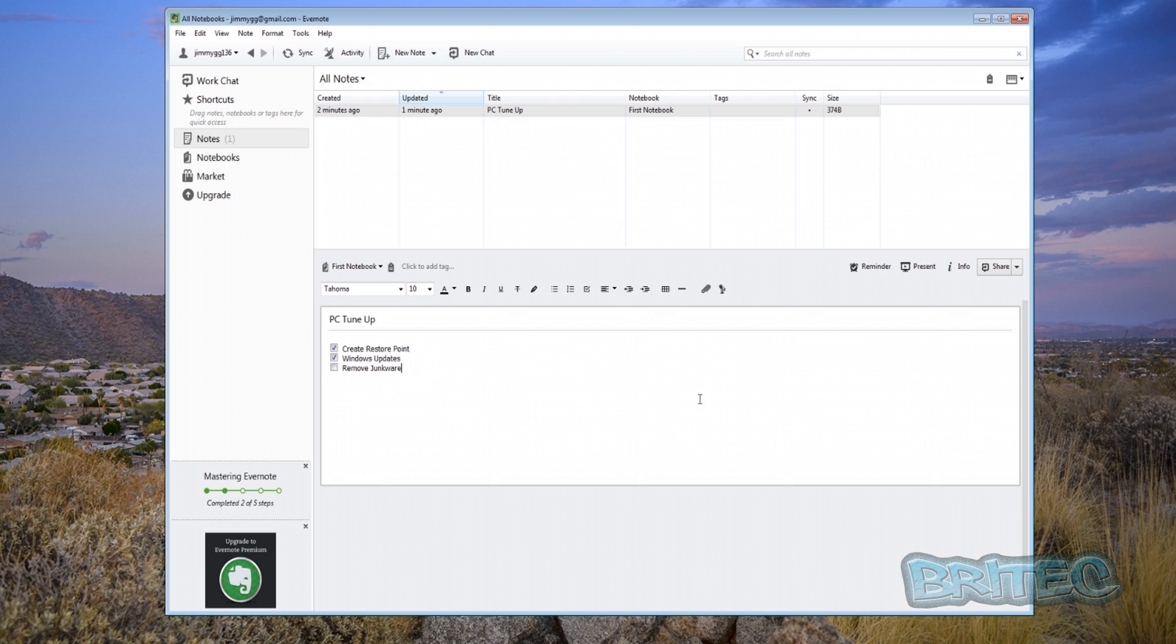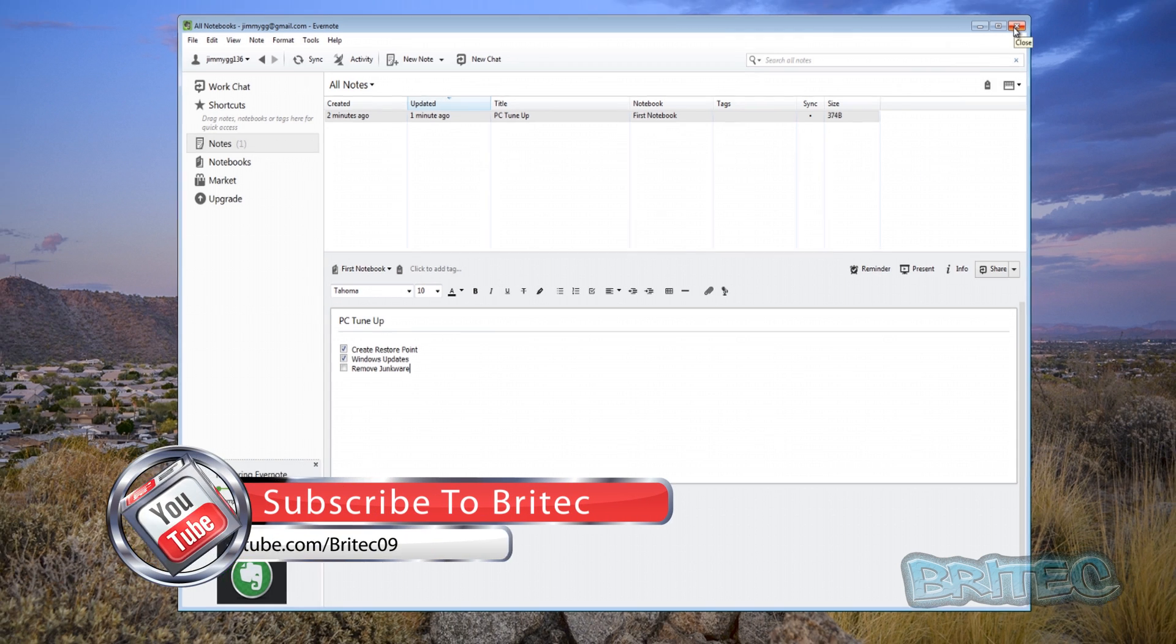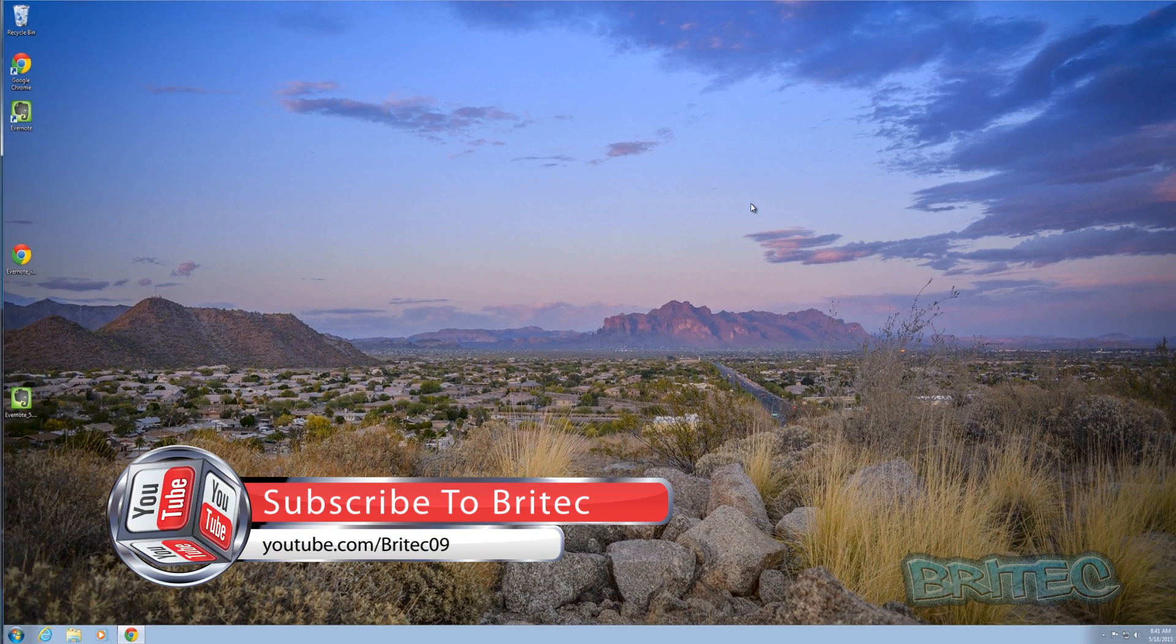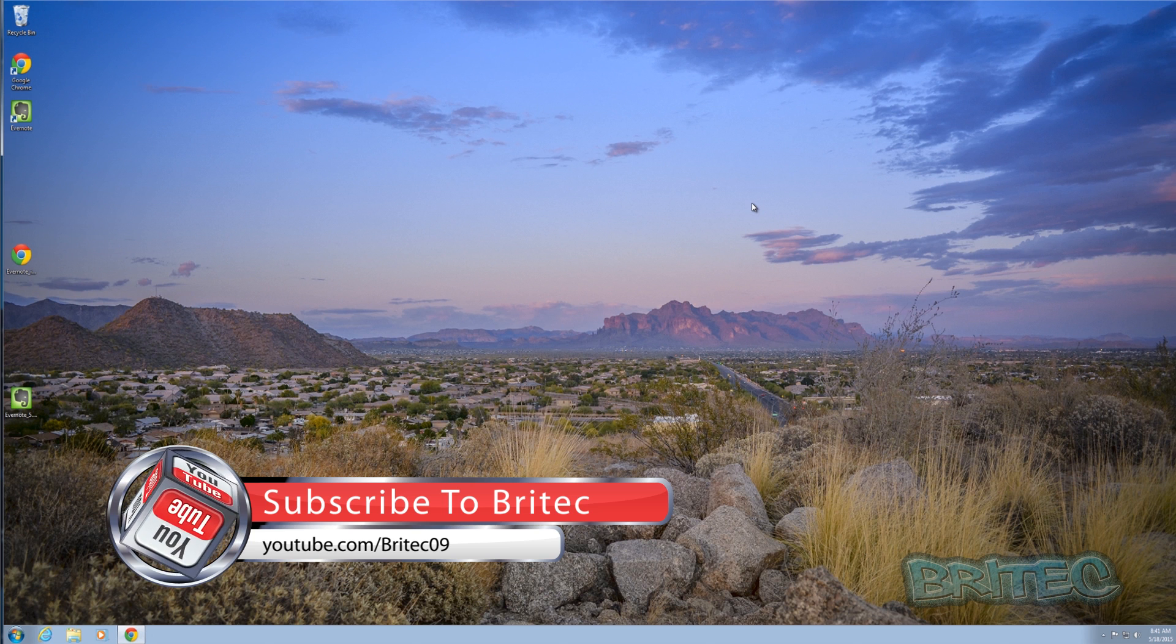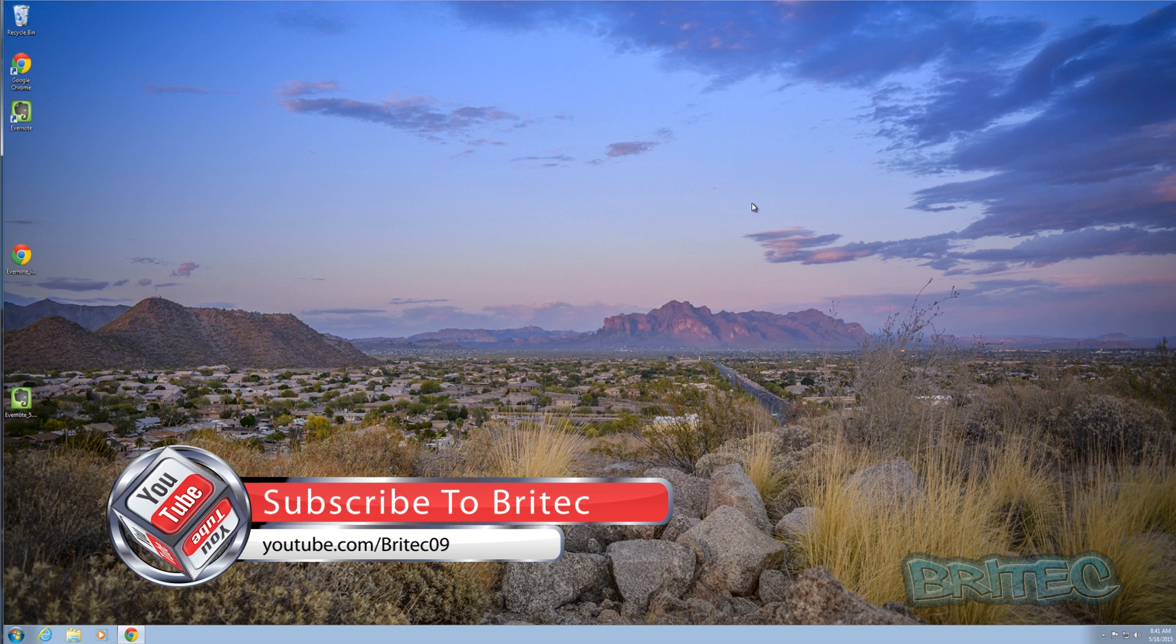So I hope this one helps you out. My name is Brian from Britec computers.co.uk. If you enjoy these videos guys then hit the like button, also hit the subscribe button if you want to keep up to date when I upload new videos.